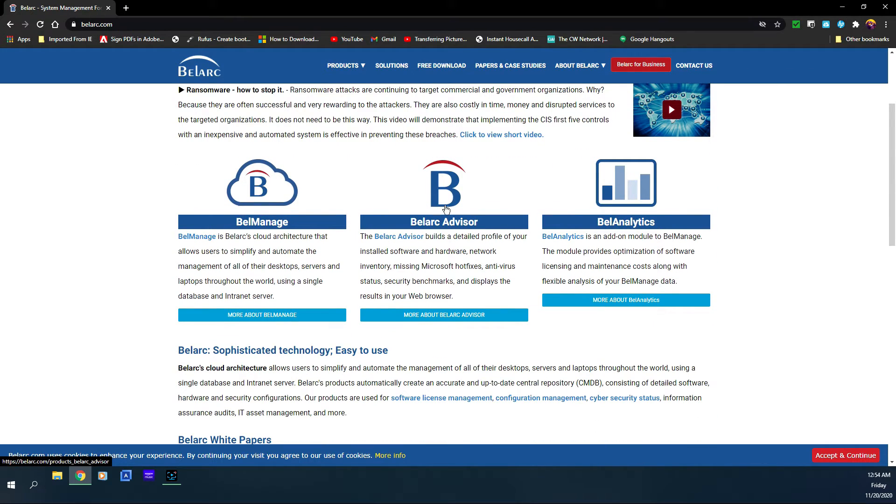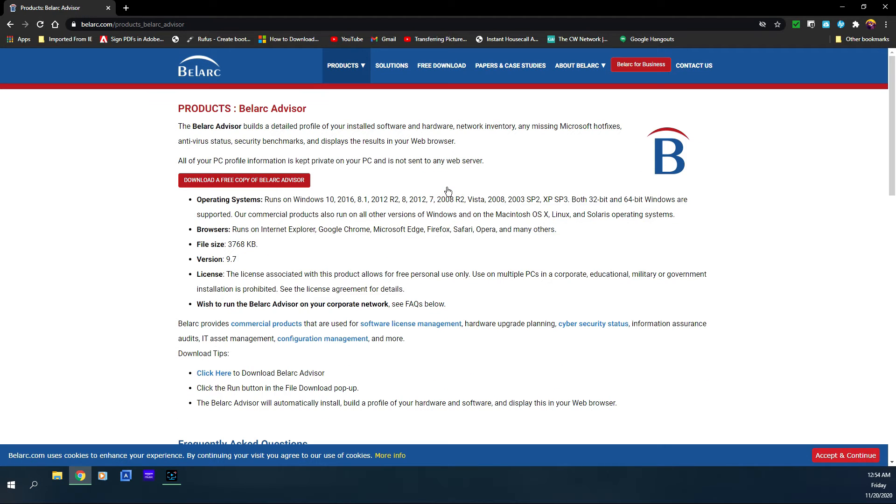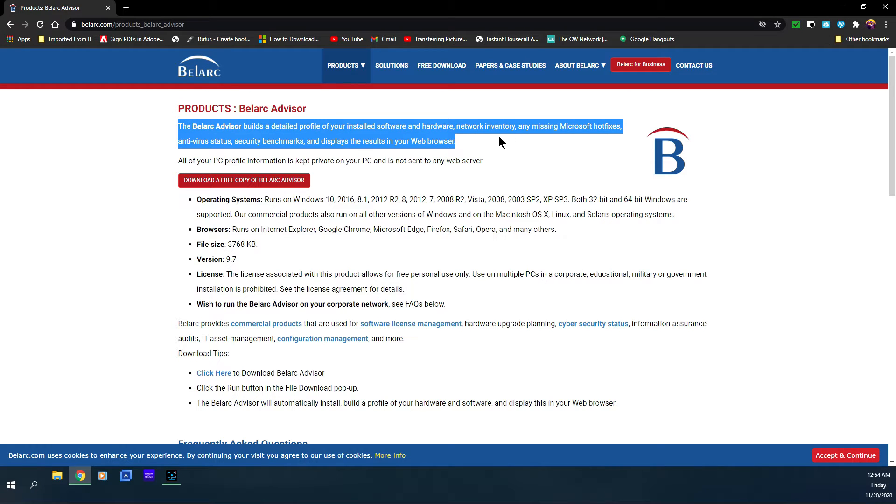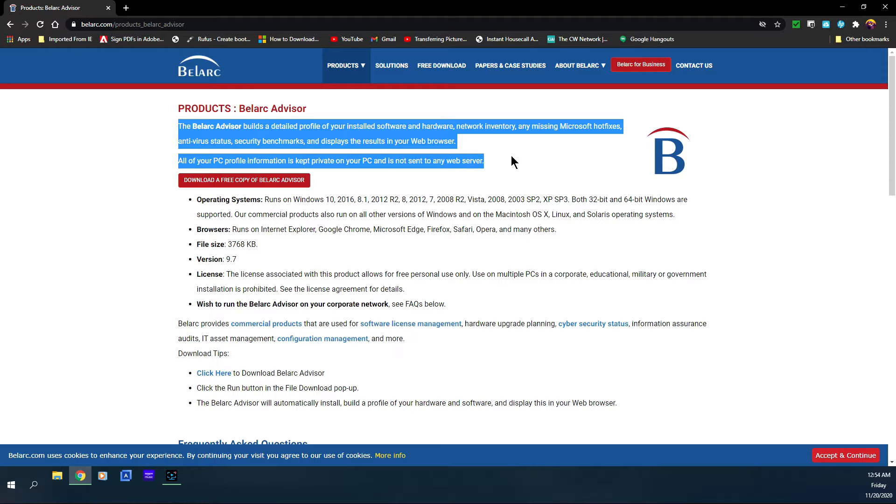But what you're looking for is this Belarc Advisor right here, so you're going to click on the B. This will bring you to the Belarc Advisor page and it tells you: the Belarc Advisor builds a detailed profile of your installed software and hardware, network inventory, any missing Microsoft hotfixes, antivirus status, security benchmarks, and displays the results in your web browser. All of your PC profile information is kept private on your PC and is not sent to any web server.